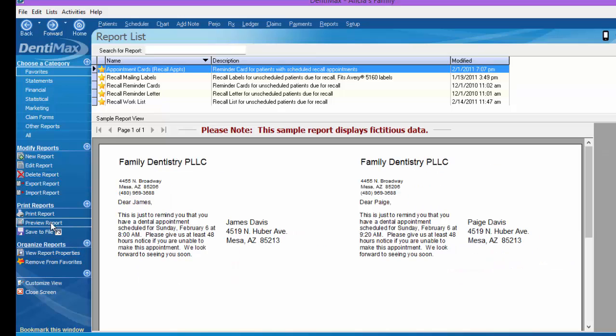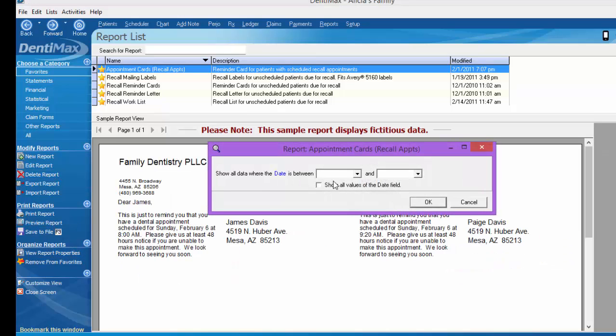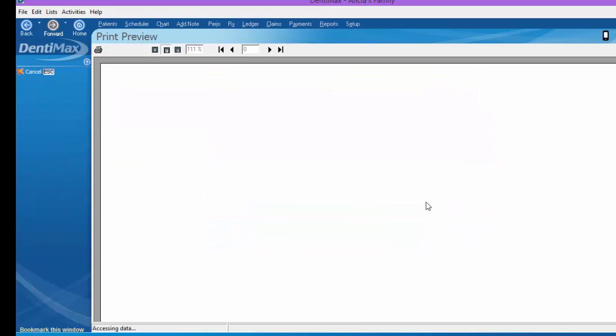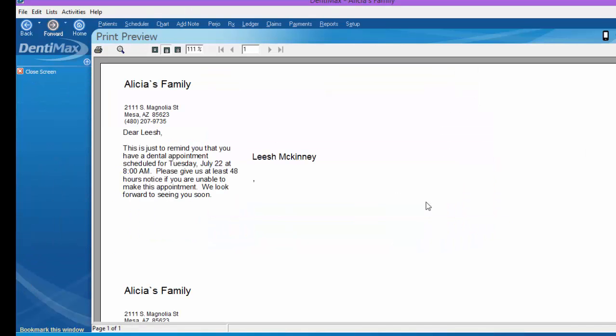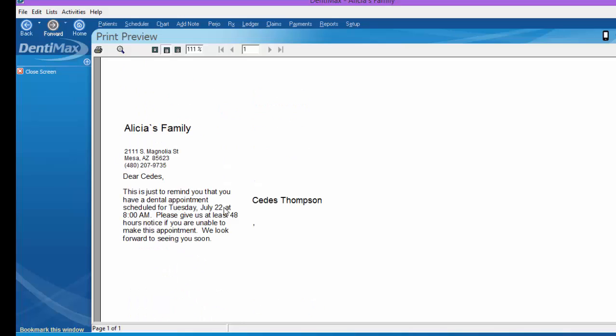We'll go ahead and run this report for the middle of July through the middle of August. Click OK. Now here are postcard reminders for July 22nd at 8am for Leesh McKinney and July 22nd at 8am First Aids Thompson. These are just simple reminders that they're scheduled for an appointment and to please give us 48 hours notice if they're in need of changing the appointment. So at this point, we would click Print. Print those out on our laser postcards, throw stamps on them, and get them out in the mail.